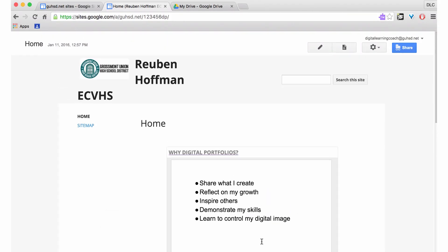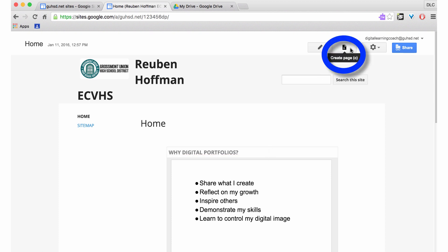This screencast will show you how to create a new page in Google Sites. If you want to create a new page in Google Sites, you're going to click on the Create Page button here.